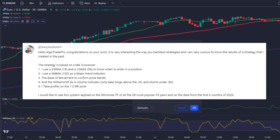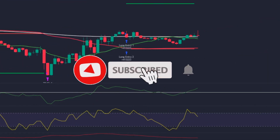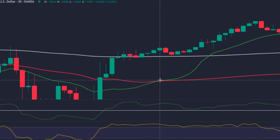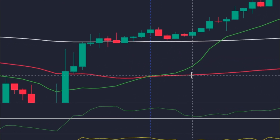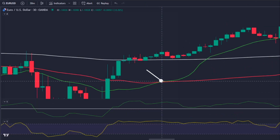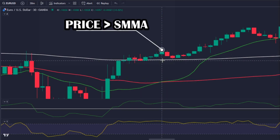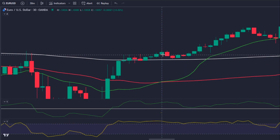The strategy is simple: every time the 18 volume weighted moving average (the green one) crosses above the 56 volume weighted moving average (the red one), it is considered a long signal. We can only take that trade if the price is above the smoothed moving average, if the Ease of Movement is above the zero level, and if the Williams Percentage R line is above the level of minus 20.